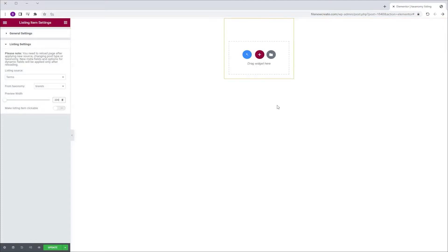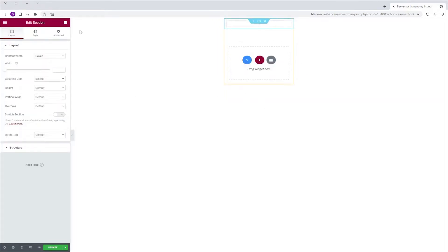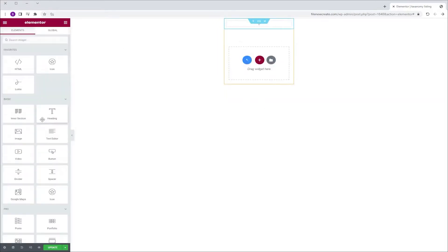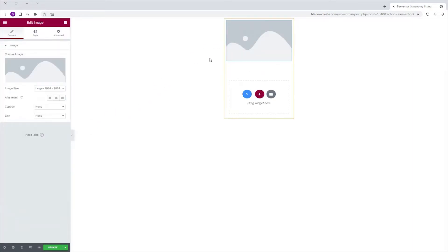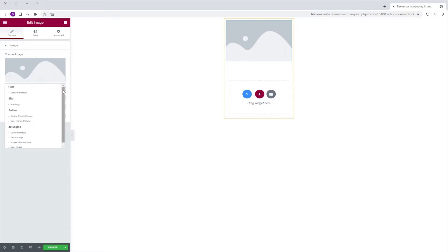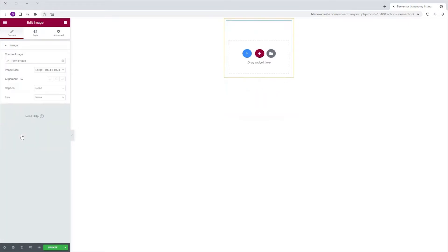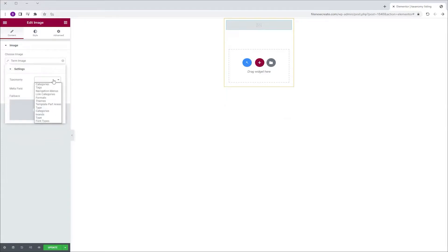I'm not going to do a fancy listing design, I'm going to keep it simple, so I'm going to create a new section with one column. I'm going to go to the Widgets tab and grab an image widget and drop it into the column. In the image, I'm going to go to Dynamic Tags, scroll down to JetEngine, Term Image, click Term Image again, and set the taxonomy to Brands.